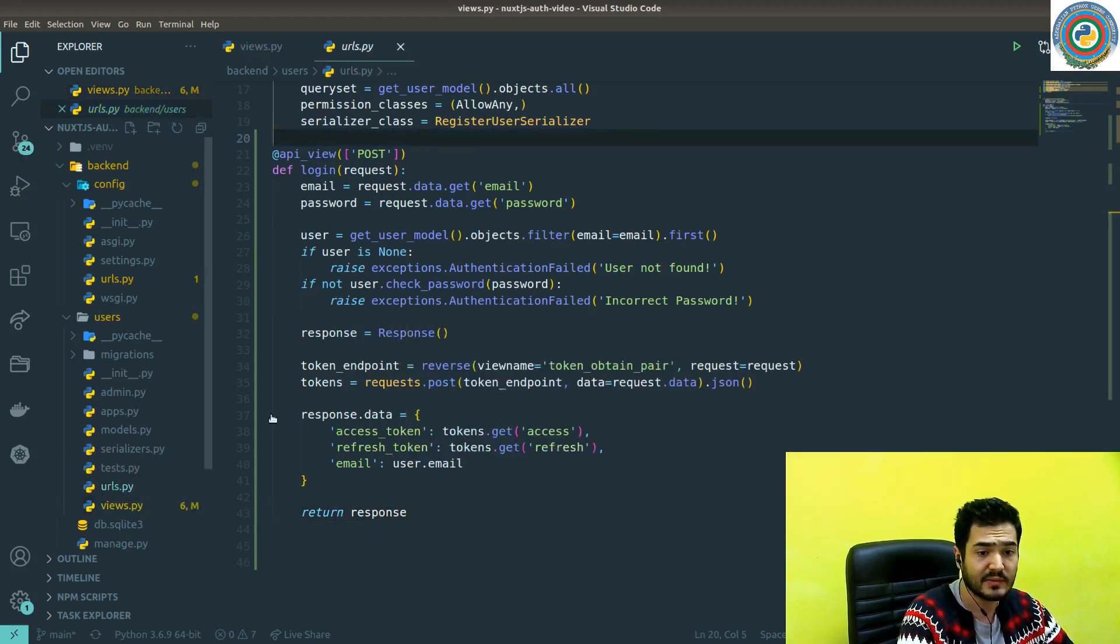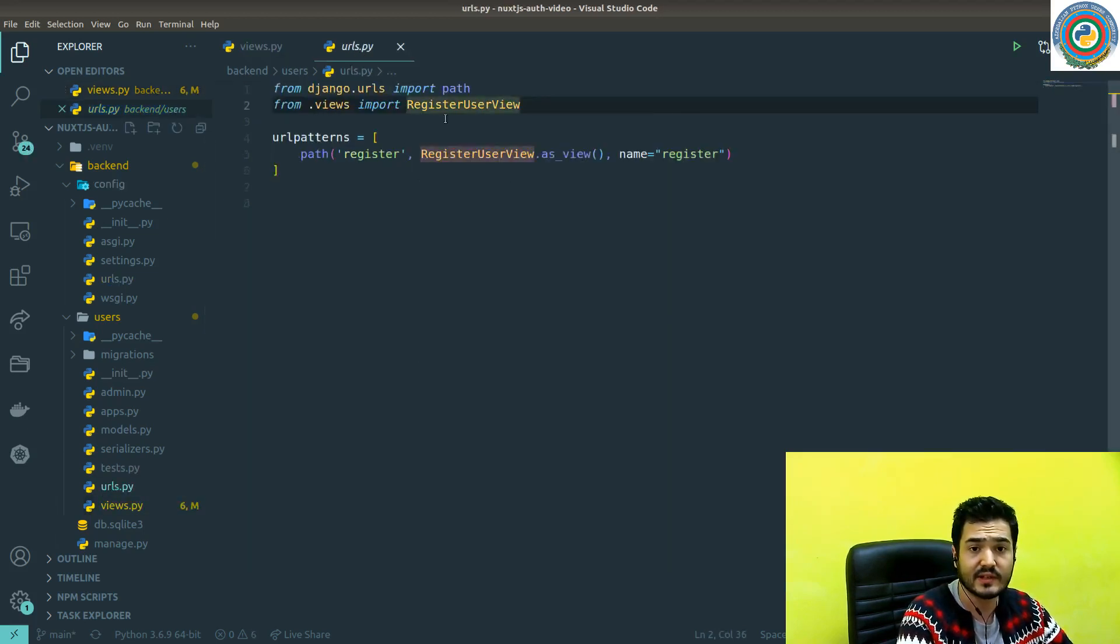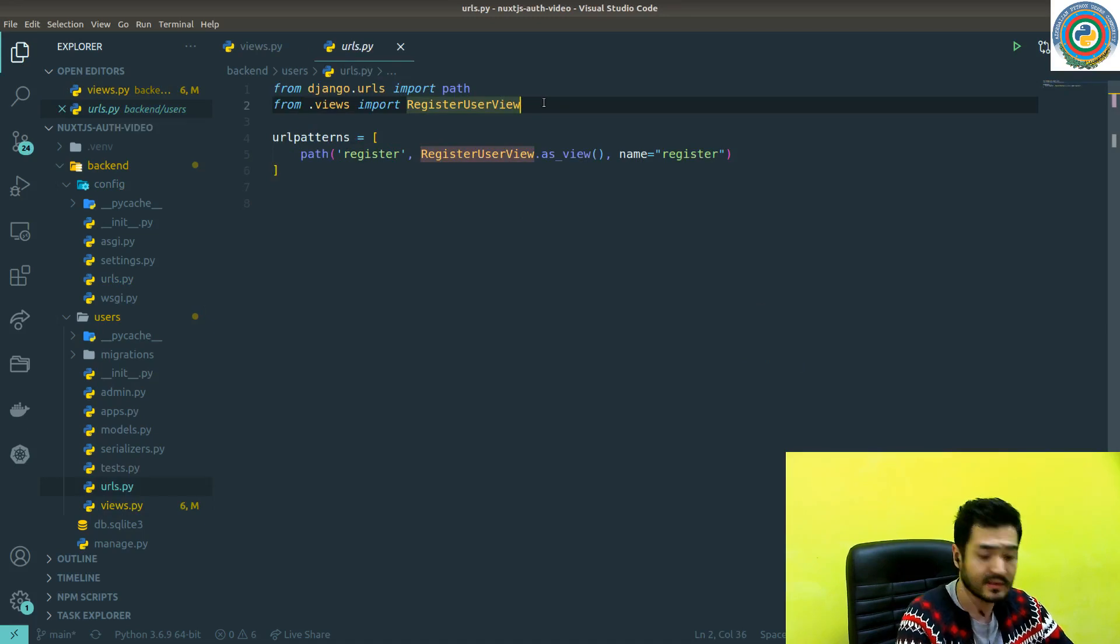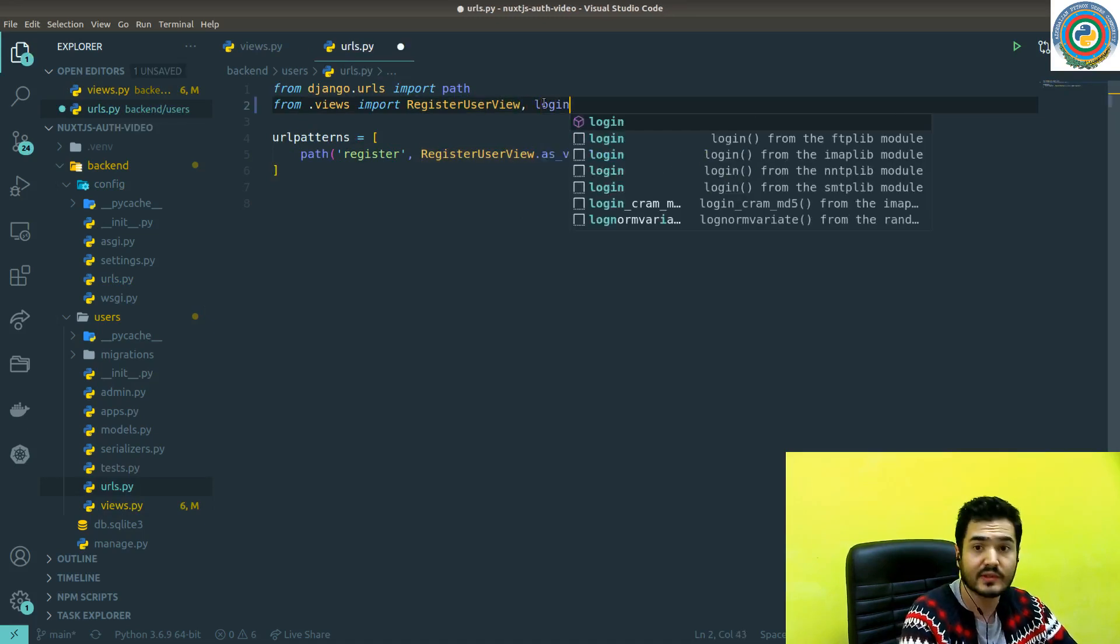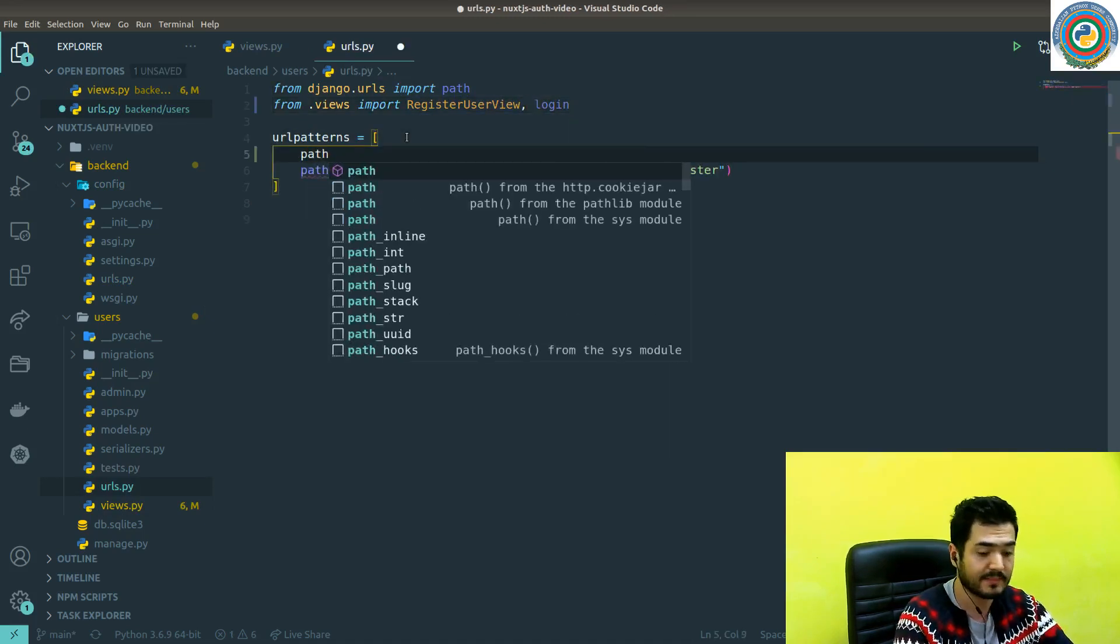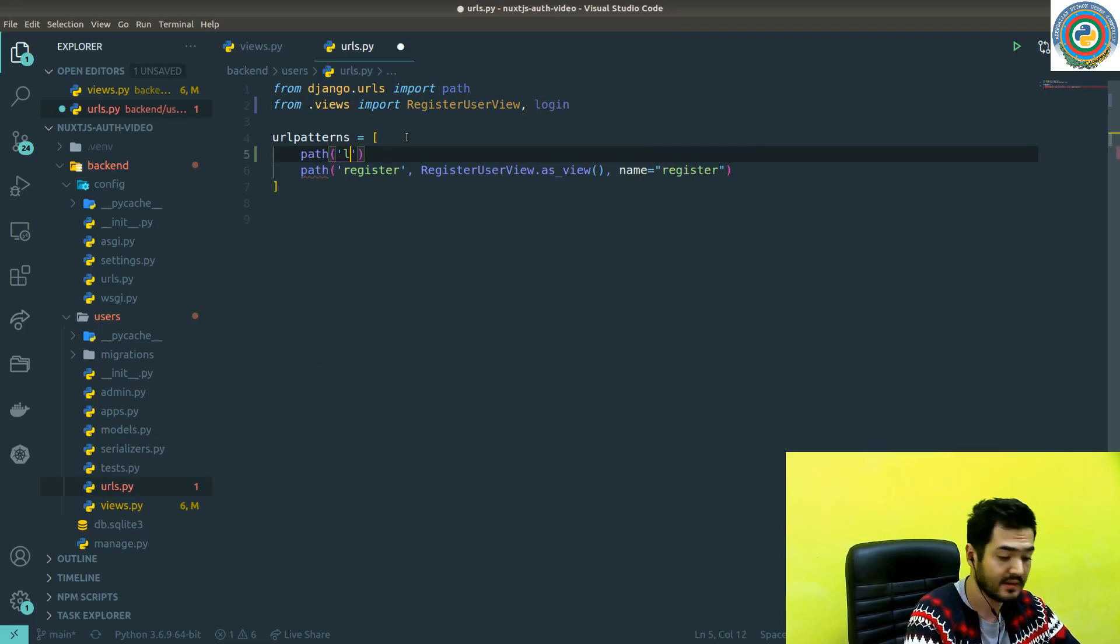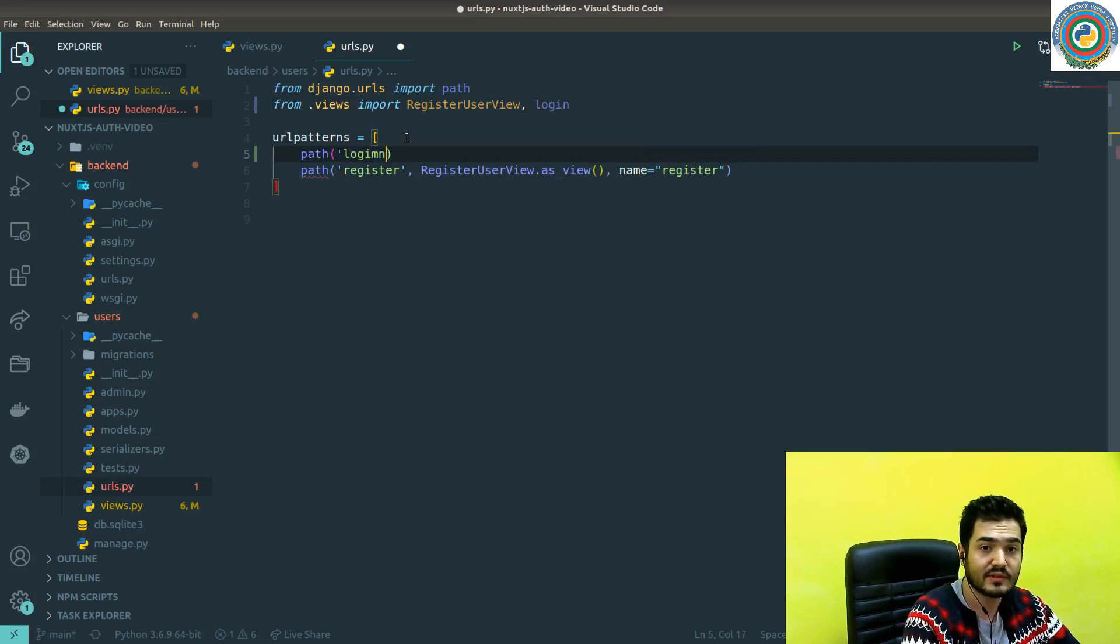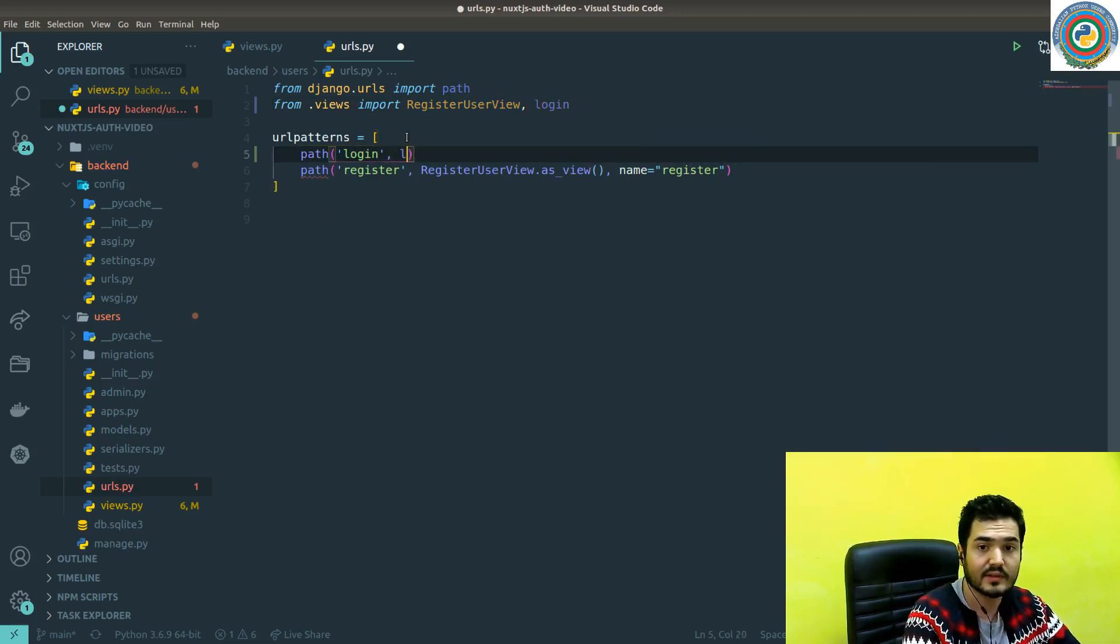The remaining thing is like import is login and register our login endpoint in the URLs. Nice. And use the login here.